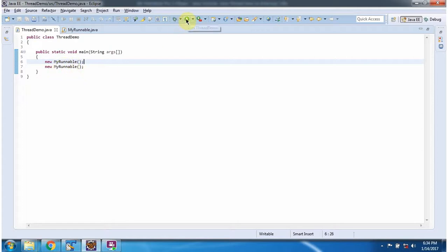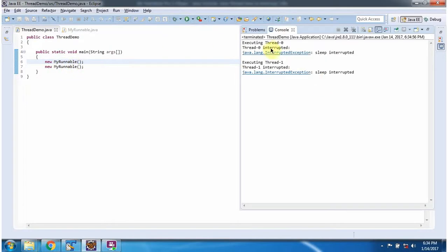I am running this program. Here you can see the output. Executing thread-0, and thread-0 is interrupted — we got an InterruptedException. Executing thread-1, thread-1 is interrupted, and we got an InterruptedException.